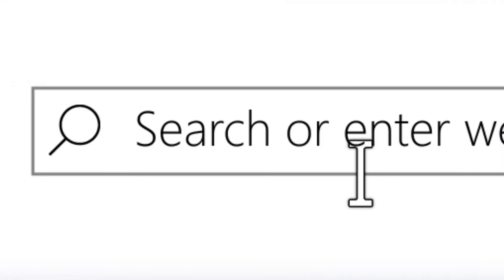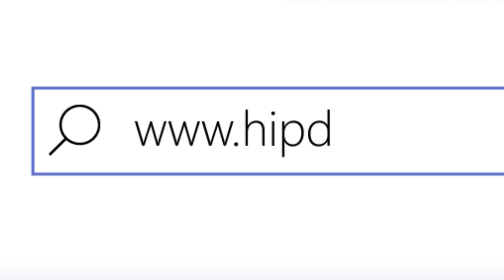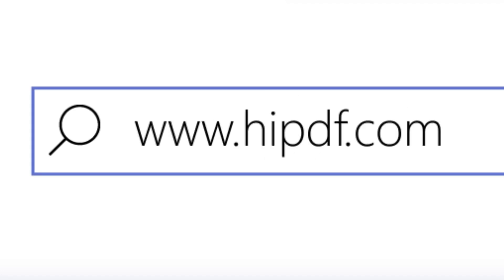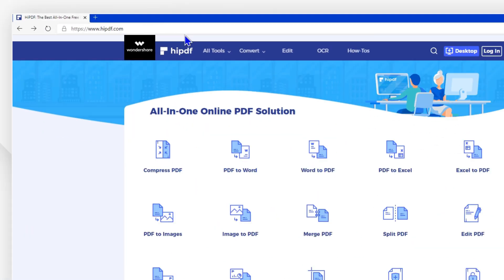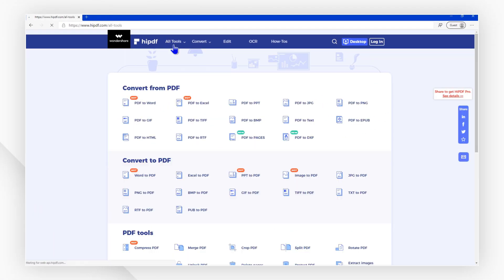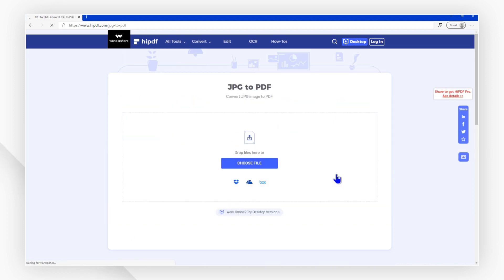First, visit our website at www.HiPDF.com and click All Tools. Then, go to the JPG to PDF tab.